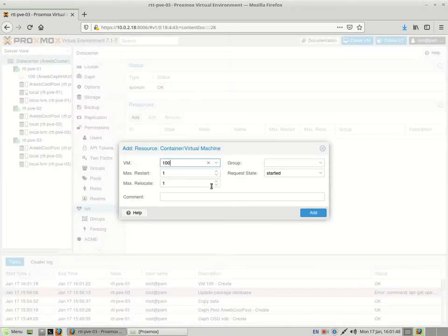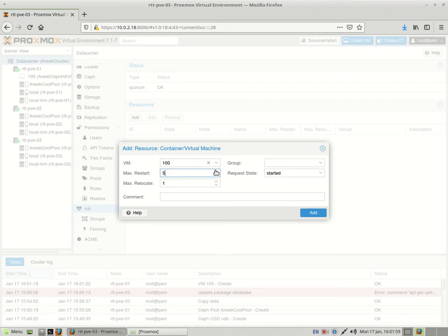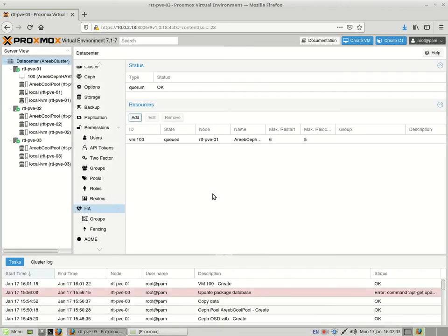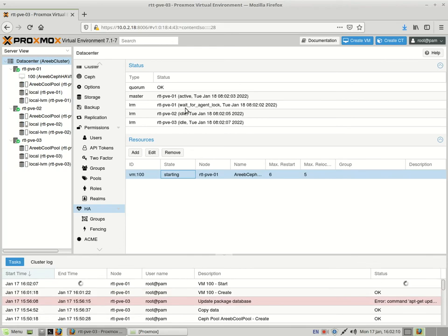Look at these options here. You have Max Restart, Max Relocate. So basically it shows how many times the VM will restart, how many times it will relocate it. Just some settings here to tune it. Sometimes it's not preferable if something's going wrong on the cluster that it gets relocated several times or restarted several times, so just be aware of that.